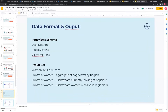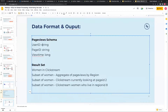Expanding on the use case - this is the data format that the data is coming in: user ID string, page ID string, view time basically a long which is a number. The result set that we want is an aggregate of page views by region - we want who's looking at page ID two, how many women are looking at page ID two and who they are.